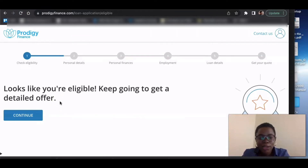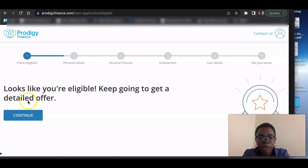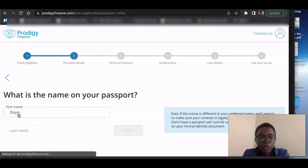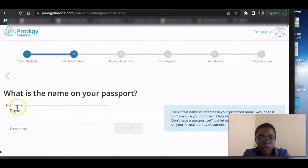Once you fill all of that, they'll show you something like this on your screen: 'Looks like you're eligible — keep going to get a detailed offer.' You can now start the application process and put in all your personal details and stuff like that. If your school wasn't on their list, you wouldn't even get to this point.